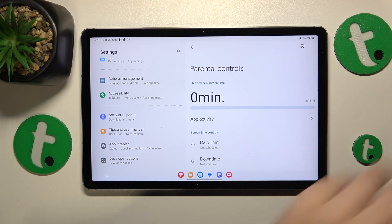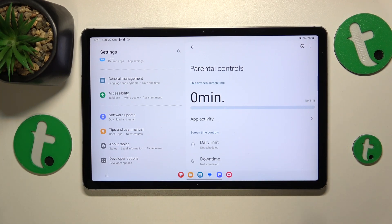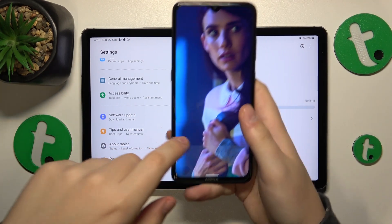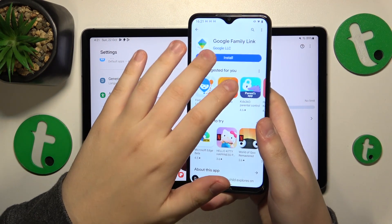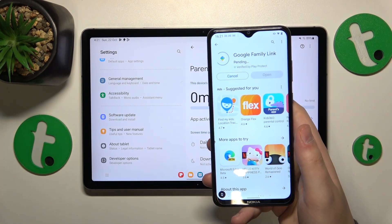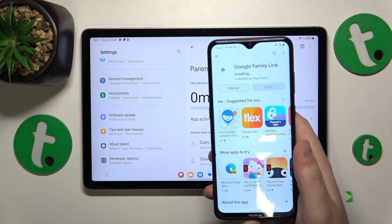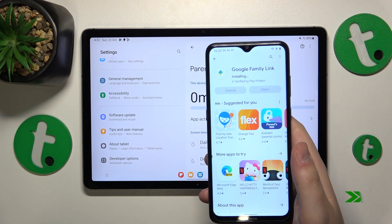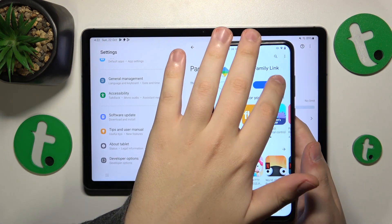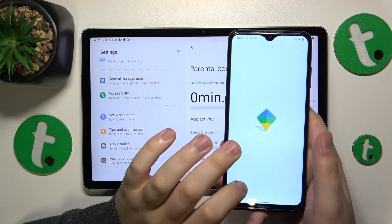The child end of things has been successfully configured and set up. Now you will need to take your parental device and install the Google Family Link app from the Play Store. Once the app is installed, go ahead and launch it.